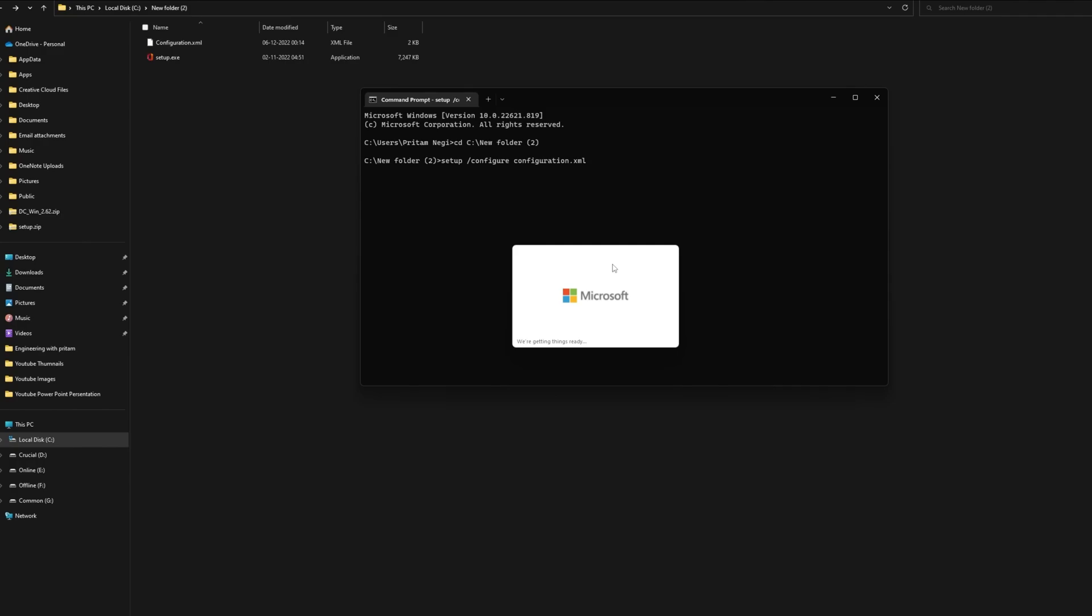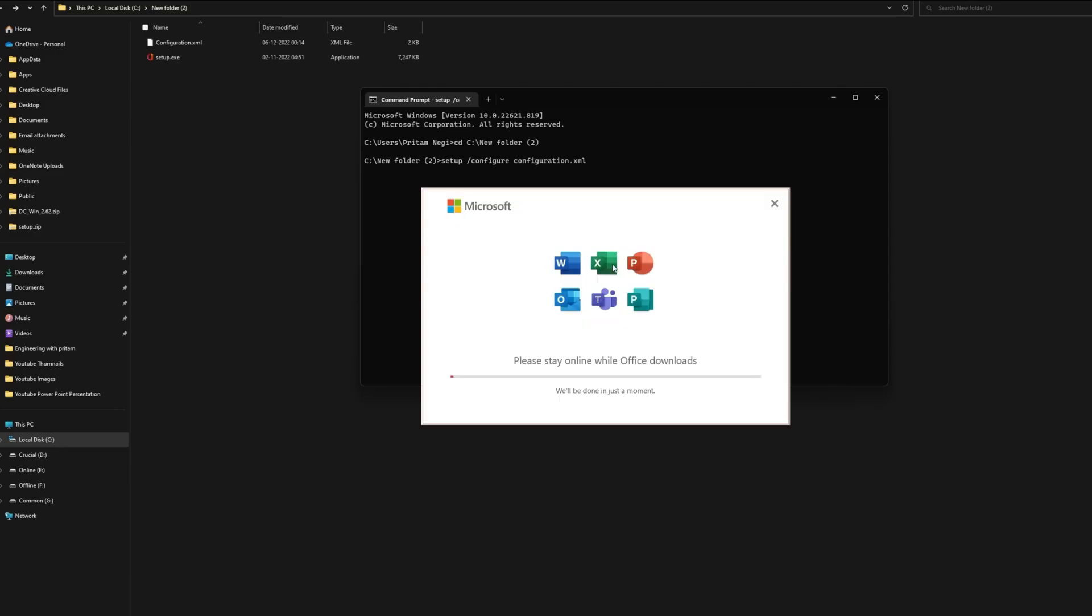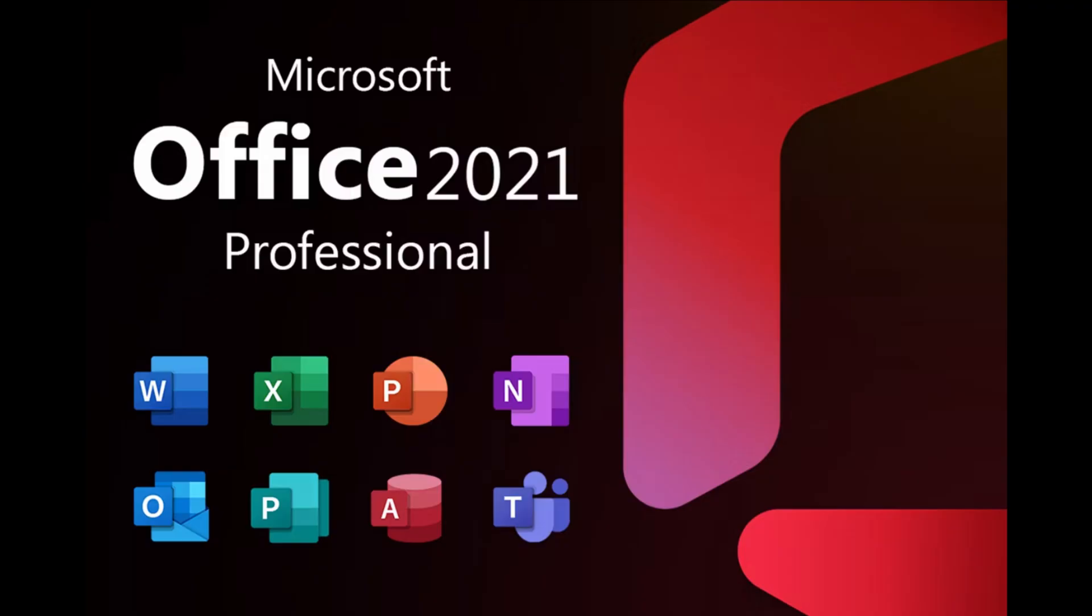During the installation, you may see a progress bar indicating the status of the installation process. This may take some time, depending on your internet speed and the configuration of your system. After the installation is complete, you will see a message confirming the same.